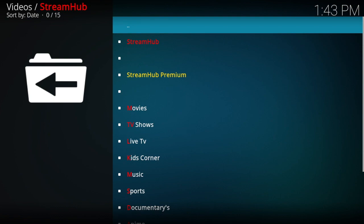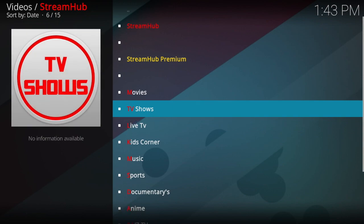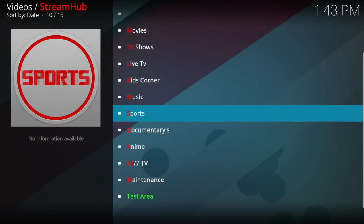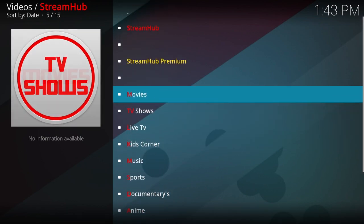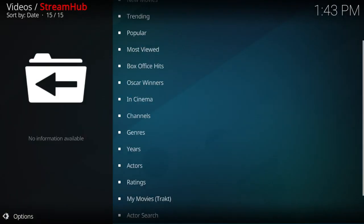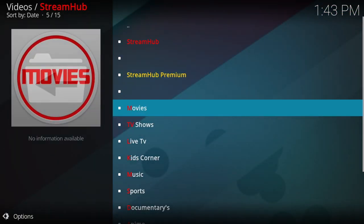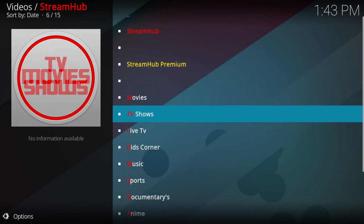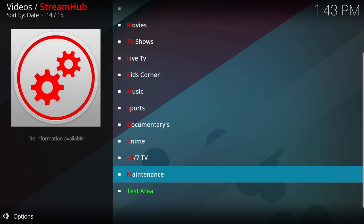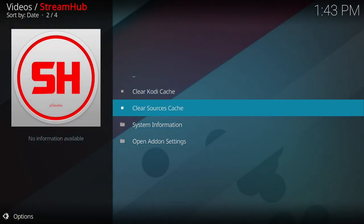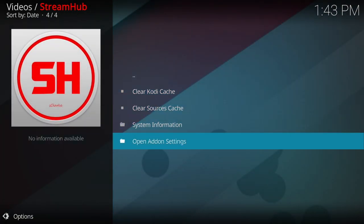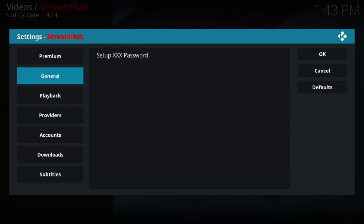Inside of the movies, there's a certain way I like to have all my stuff set up, and right now it's not set up the exact same way for Stream Hub. So what we're going to do is go down here to the maintenance, open add-on settings.